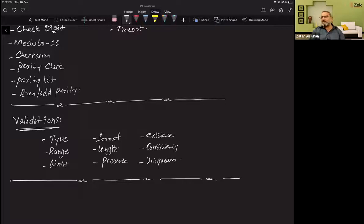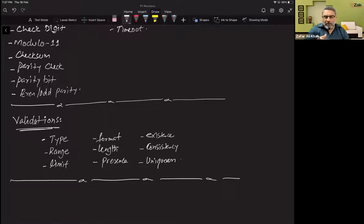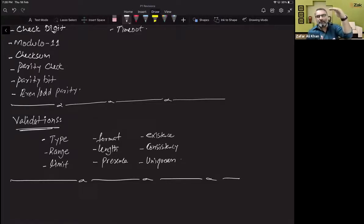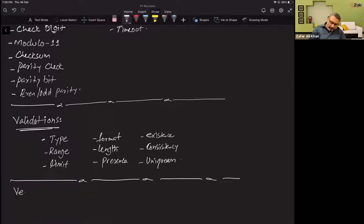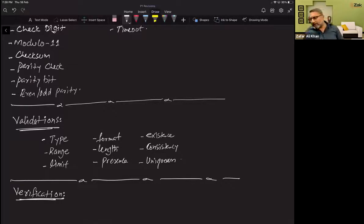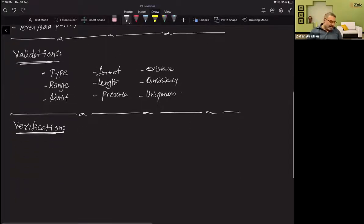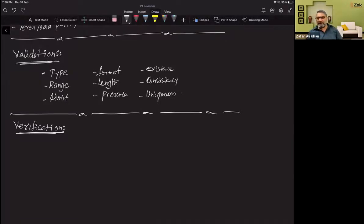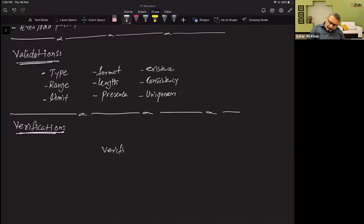Validation checks are programmatically applied behind every data entry field and only apply to one field at a time. Verification, by contrast, applies to the whole collection of data — the entire record, form, or set of fields. Verification is a way of preventing errors when data is entered manually using a keyboard, or when data is transferred from one computer to another.